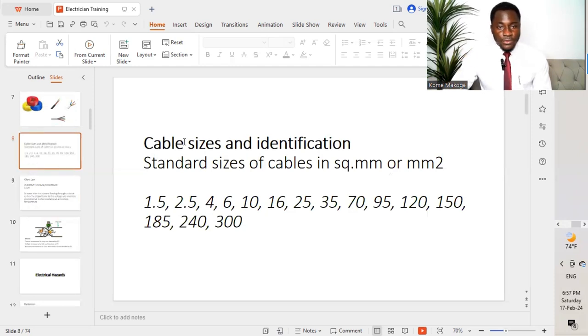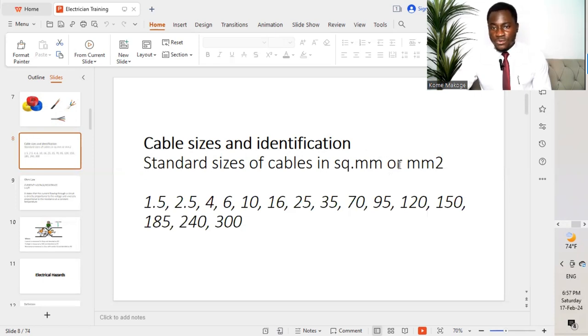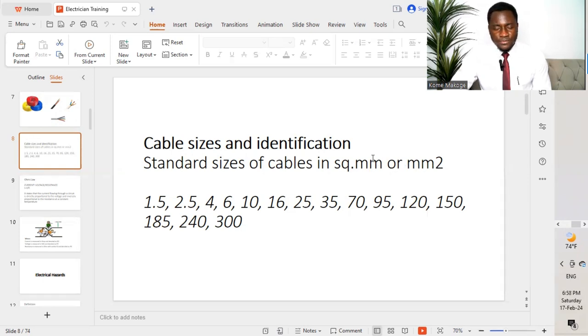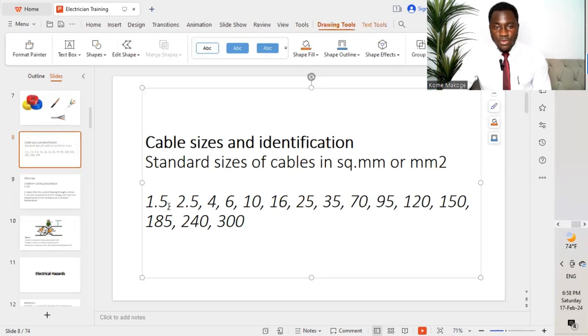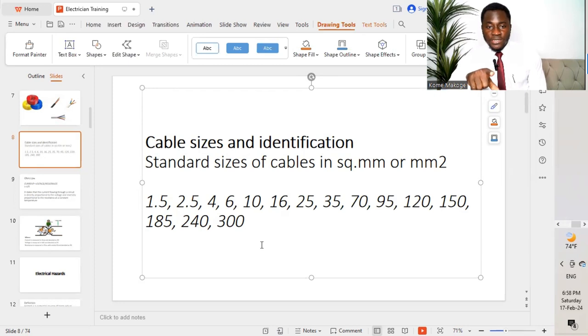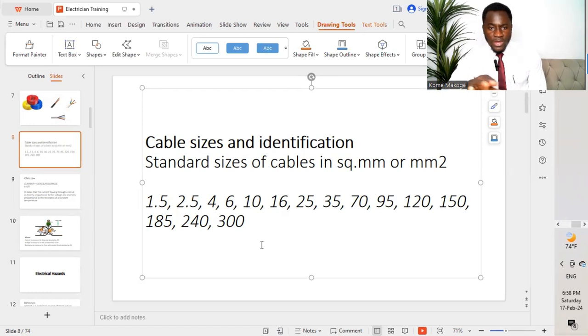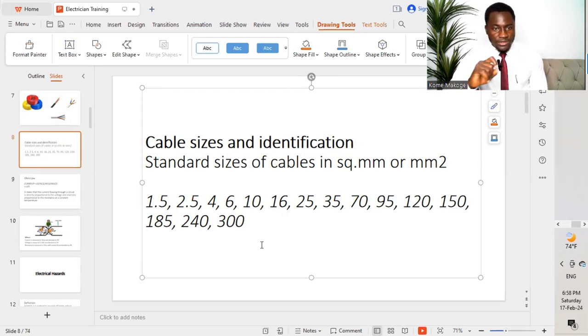We have cable sizes and identification. Standard sizes of cables in square millimeter or mm squared. We have different sizes. It starts from 1.5 up to 300. It does not end with 300, but I'll end with 300 because it's the highest size that are being used mostly on site. You'll not find any cable that is greater than 300 square mm.